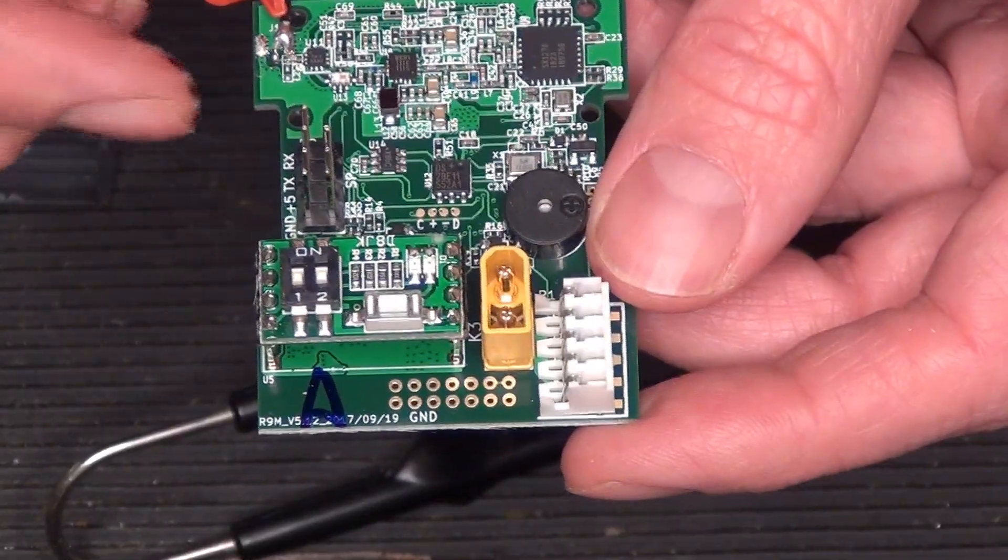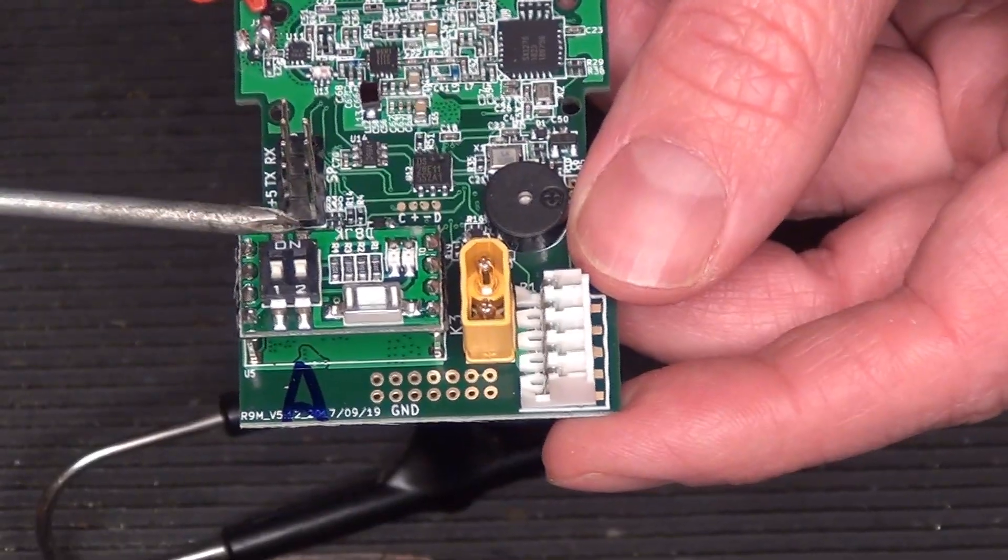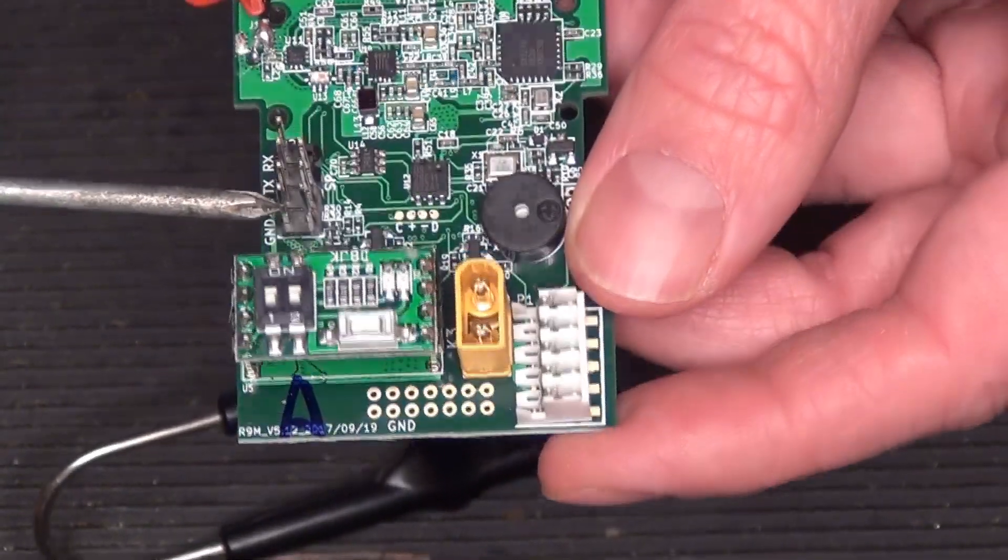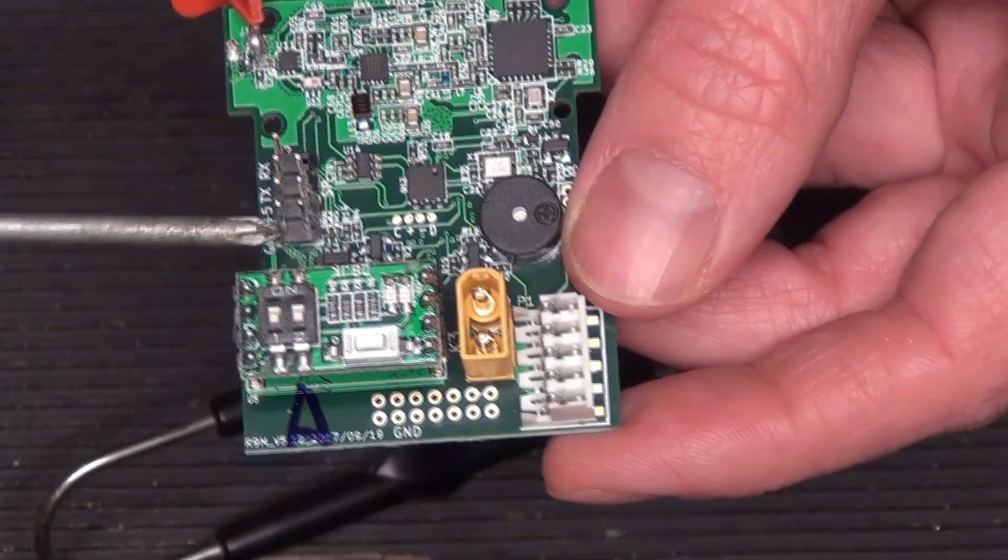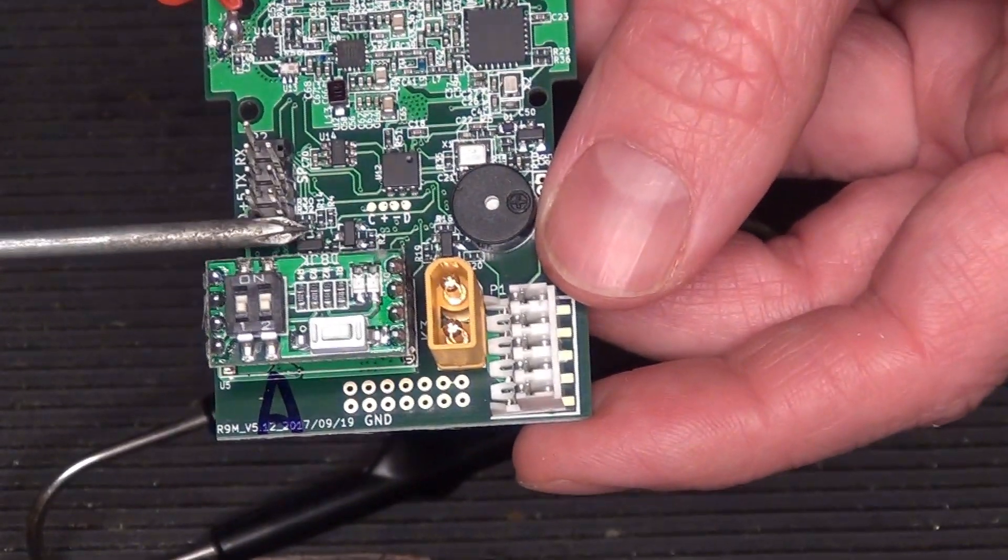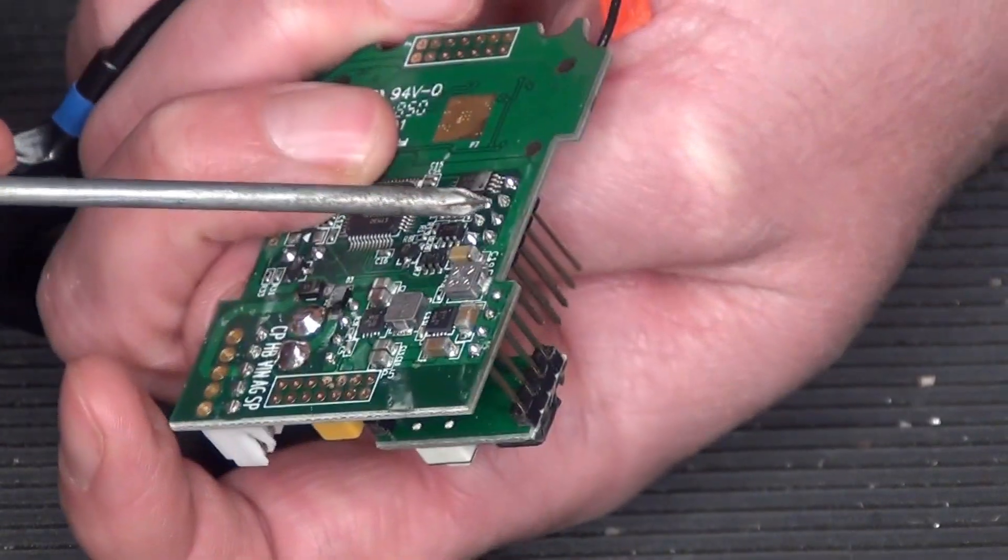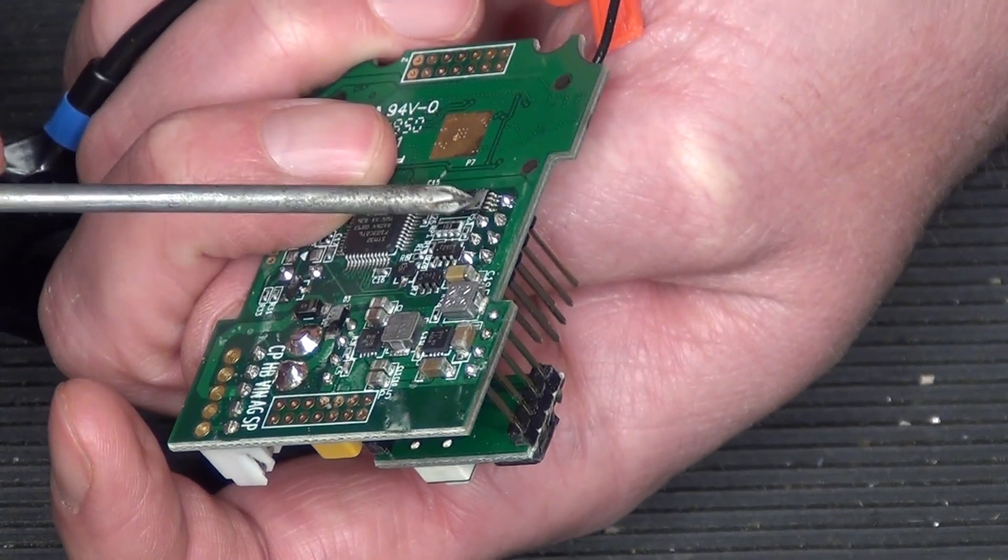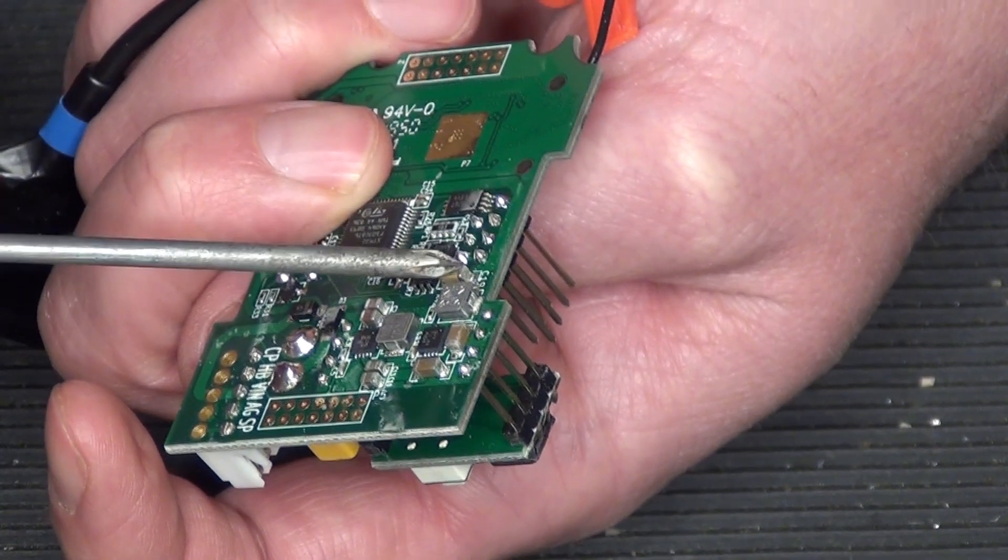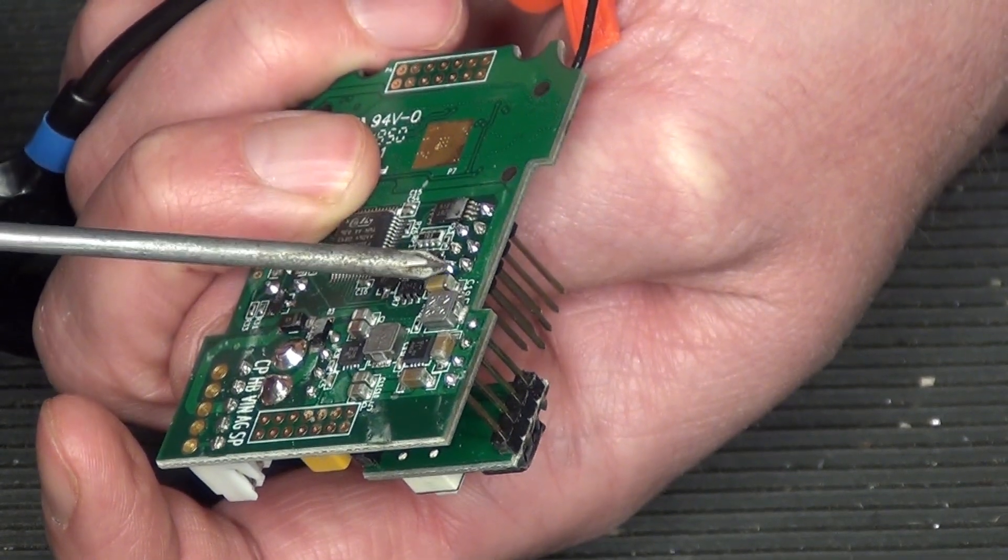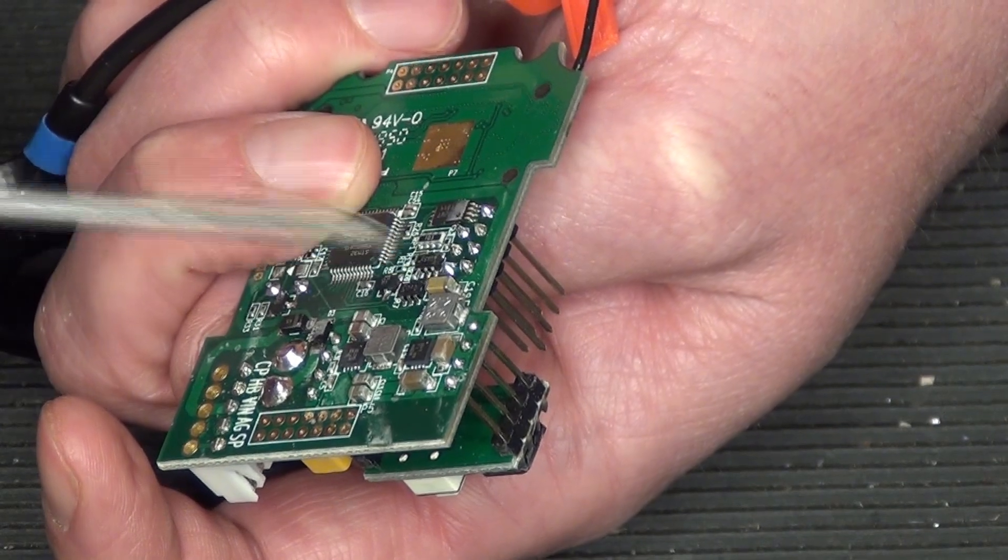Now looking at the board, what we want to do is take a resistor from this pin here, which is just behind this row of pins, to the capacitor on the backside here. So you can see this cap.